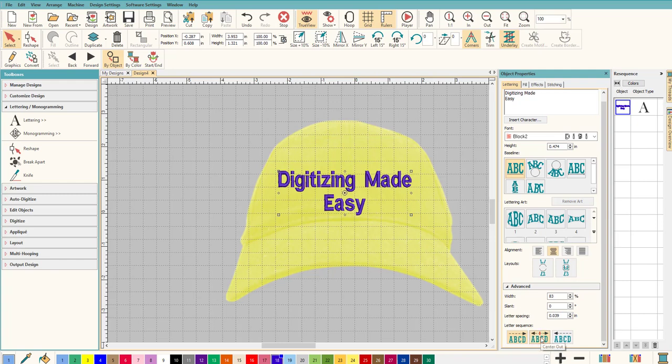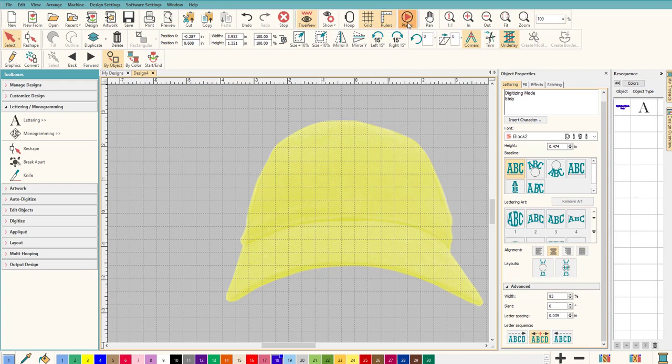Make sure your lettering is selected and then click on Center Out, and Hatch changes everything for you.